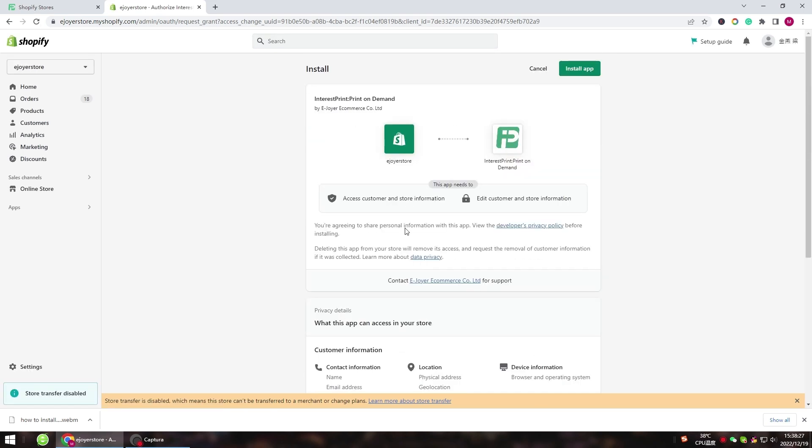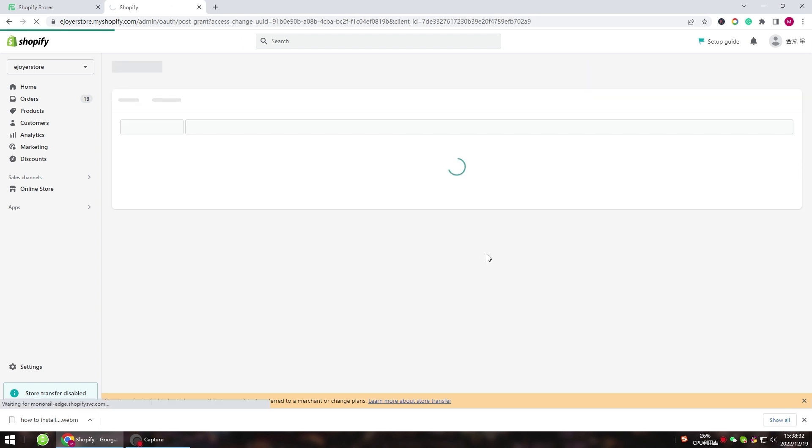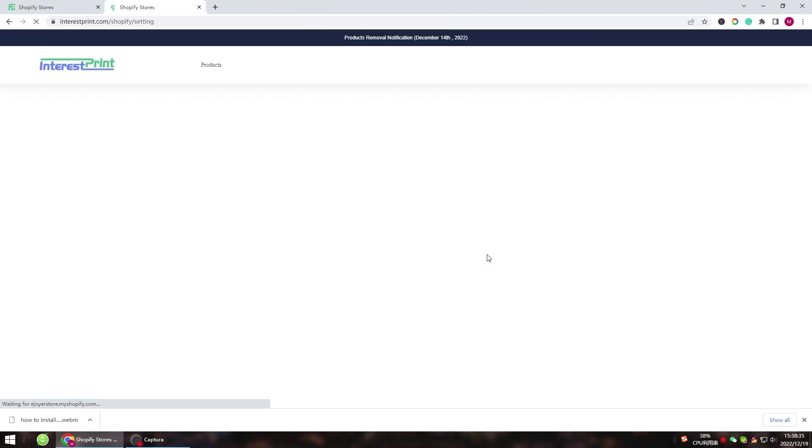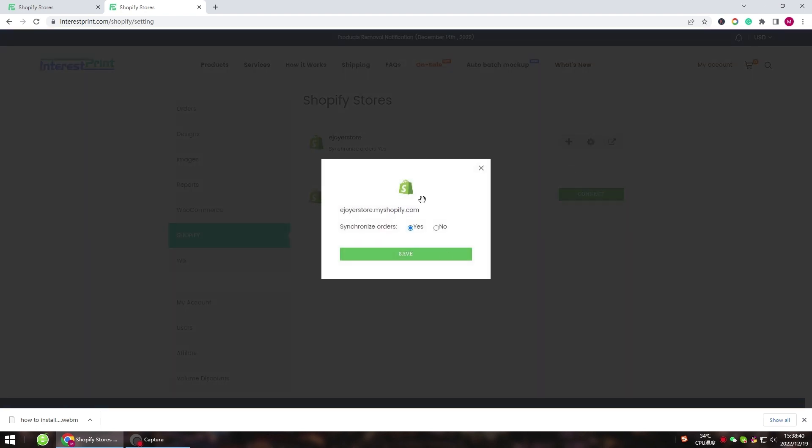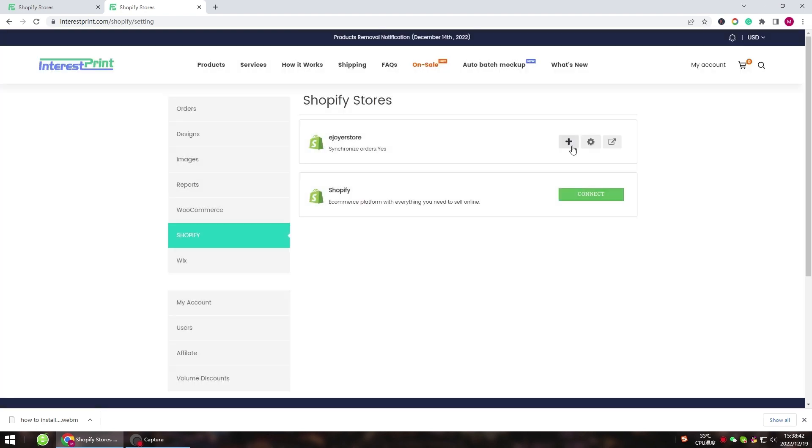Now you can publish products to your Shopify store. Click Add Product, it will go to your designs, and then select the product you want to add to your Shopify store.